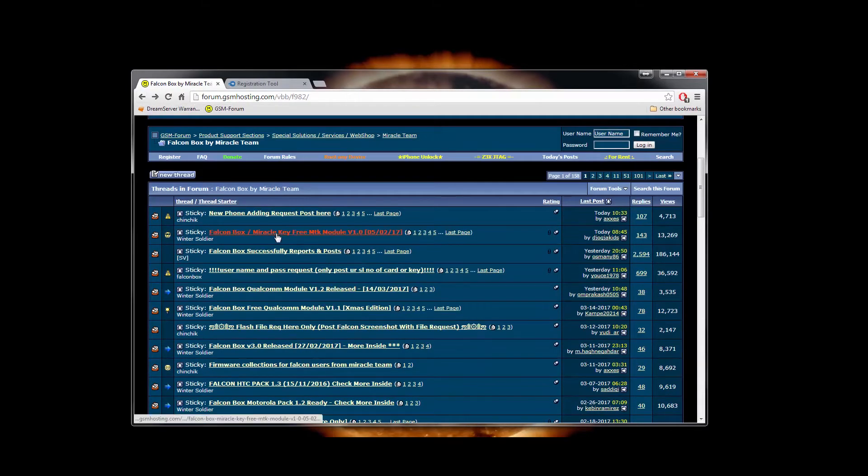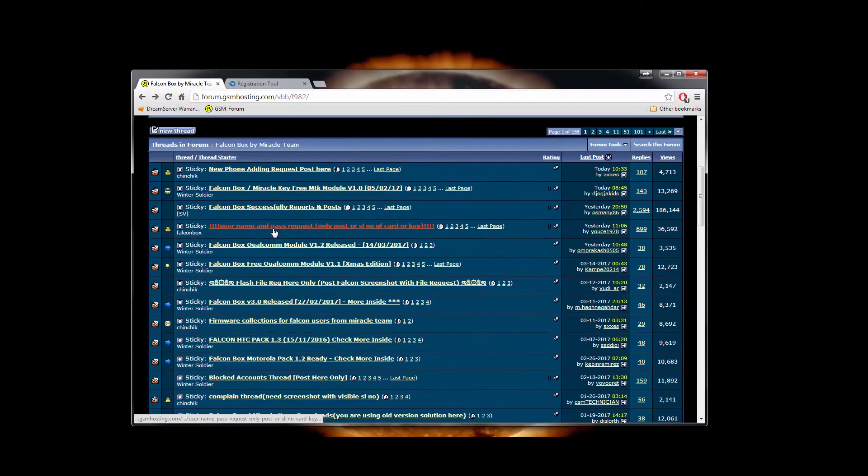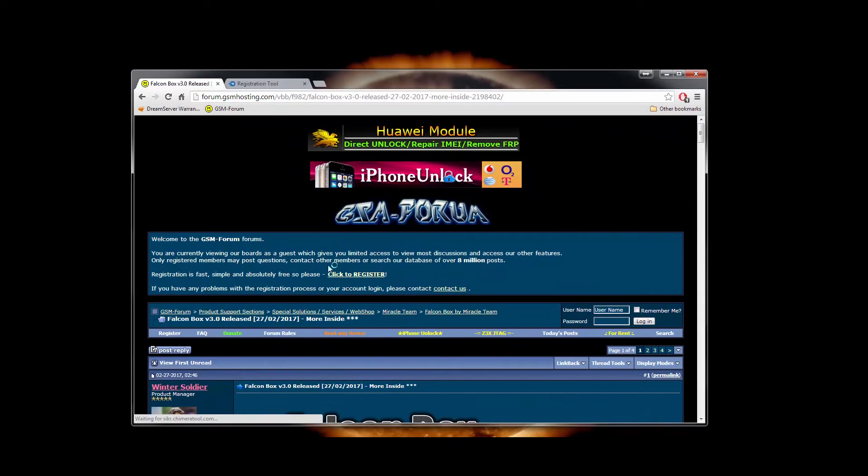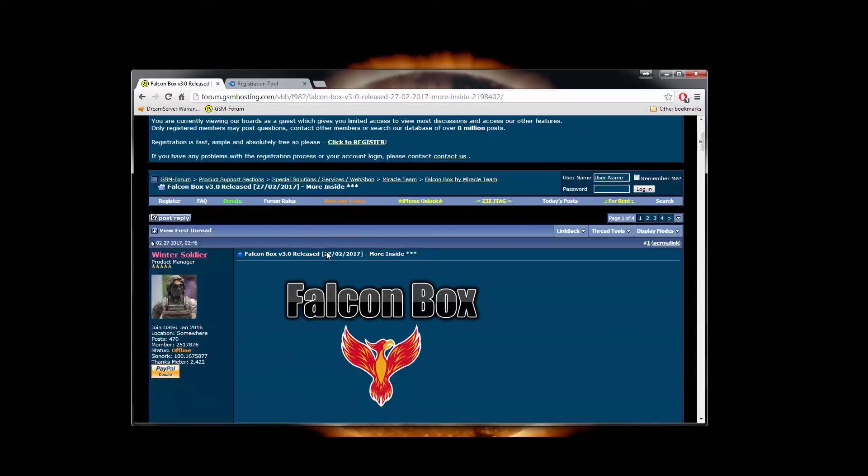Therefore, go back to the previous page and download the software from this thread. The current version is 3.0.